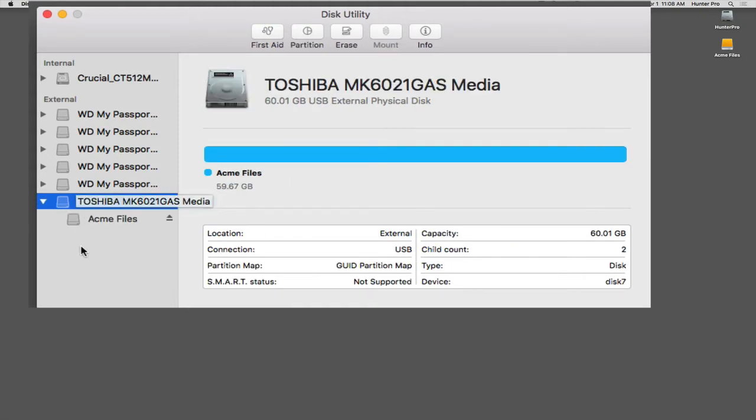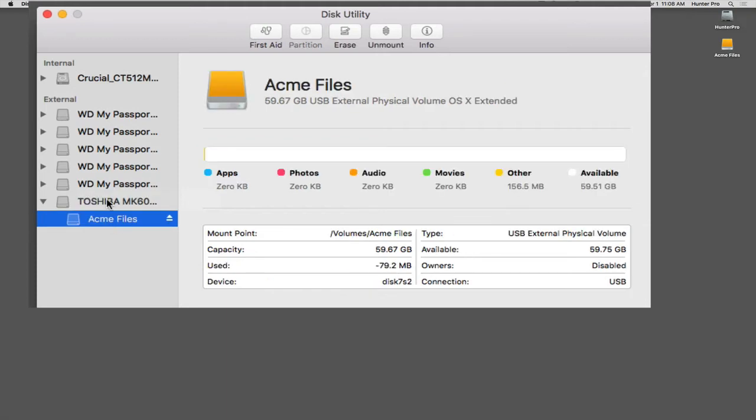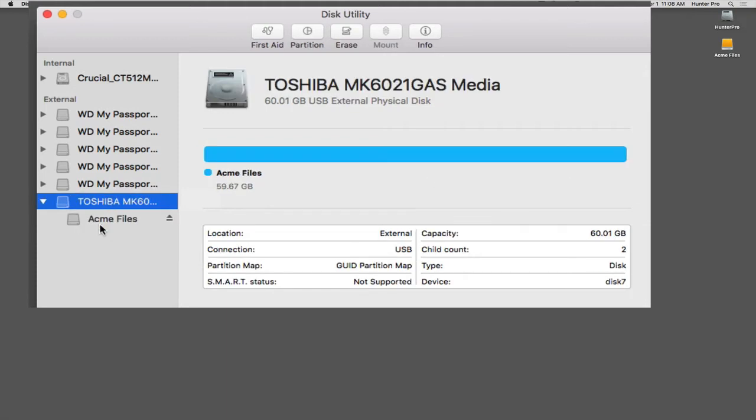So what I would like to do is divide this up into two additional partitions, so that I can use each partition as a separate drive on my desktop for different uses.